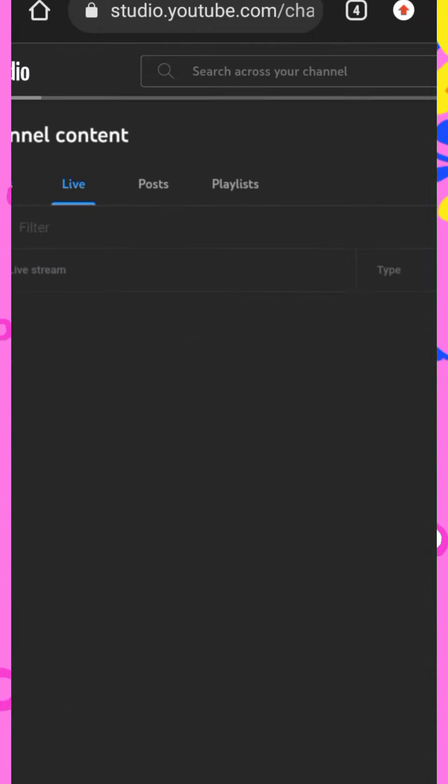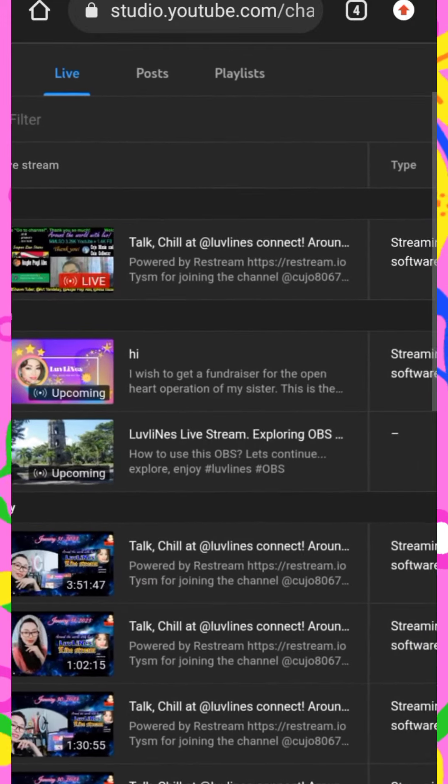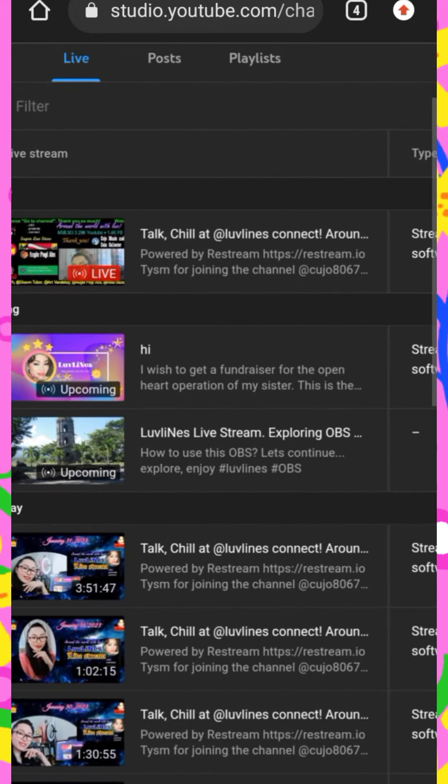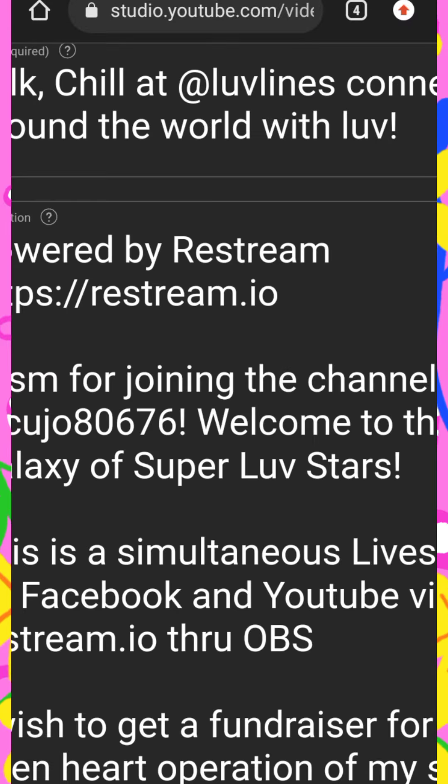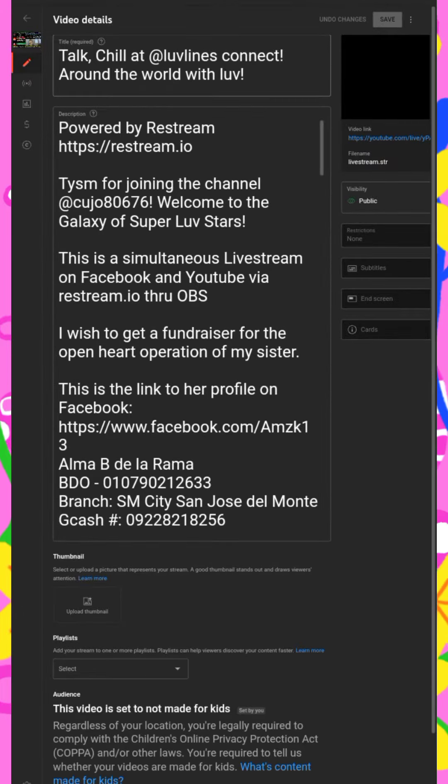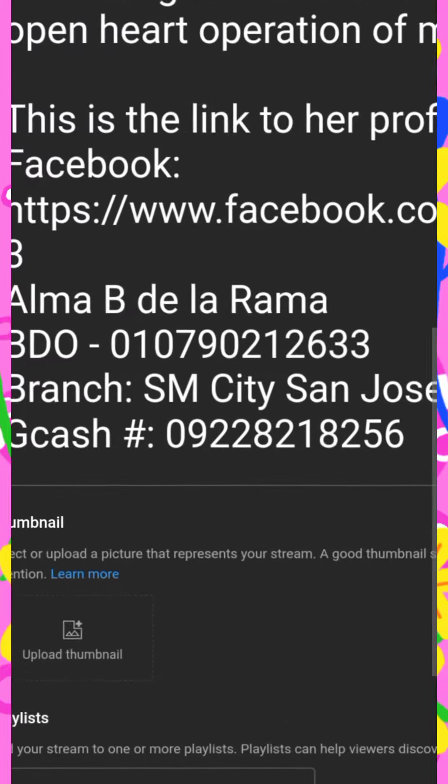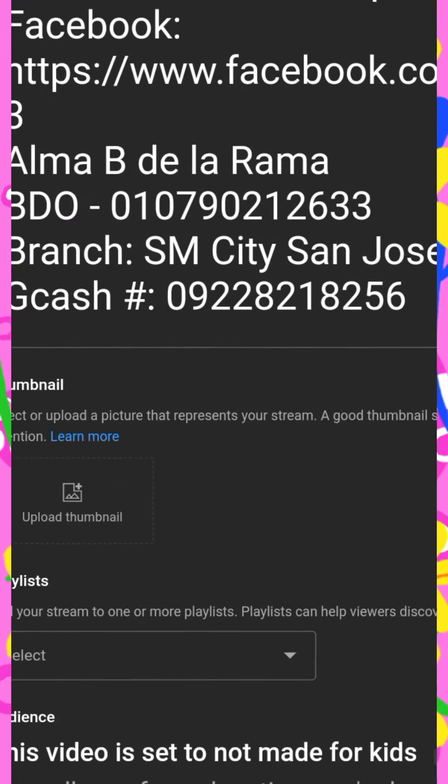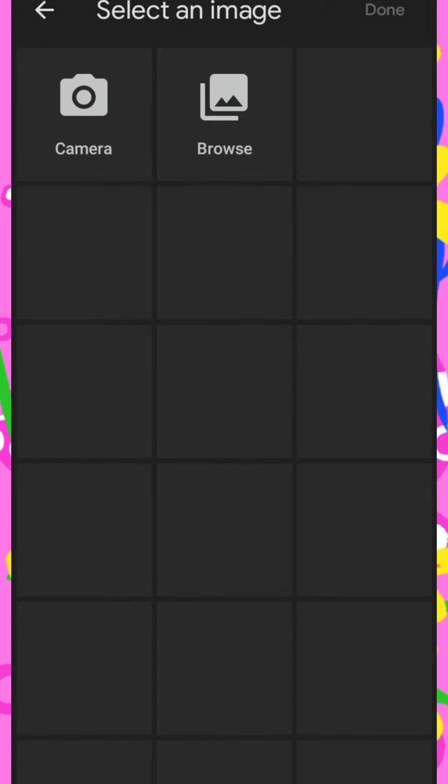Livestream. Editing while live streaming. See, this is how you edit your live stream thumbnail. Live stream thumbnail. Upload thumbnail.